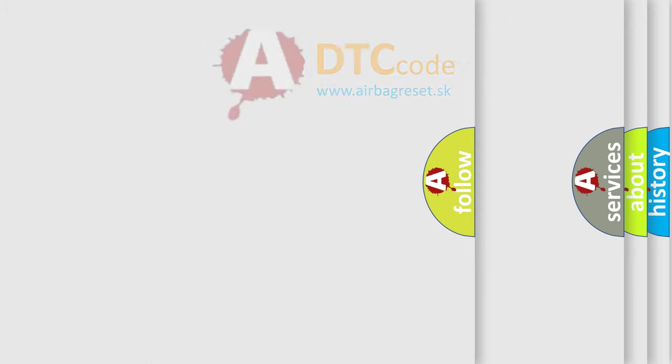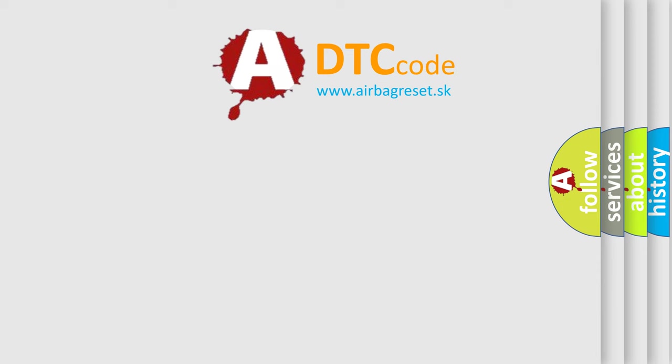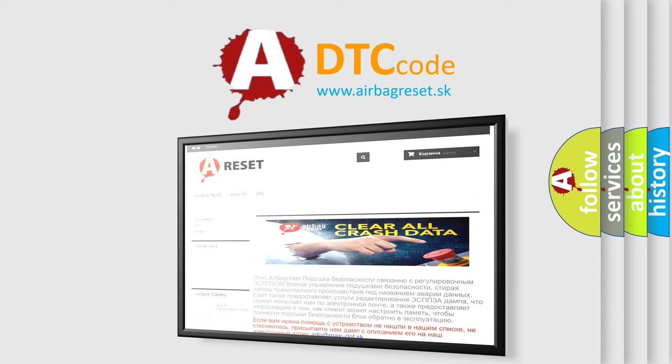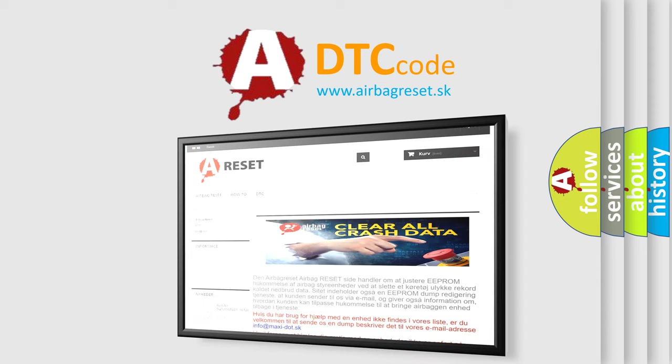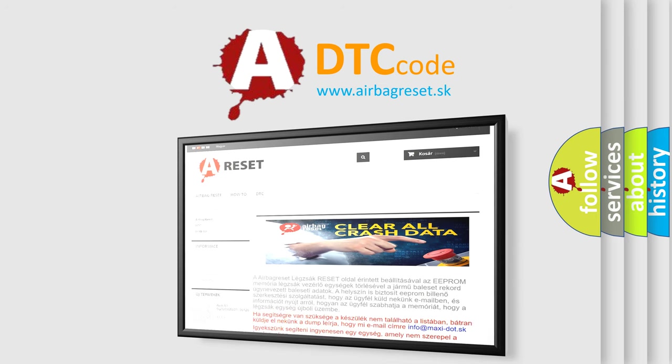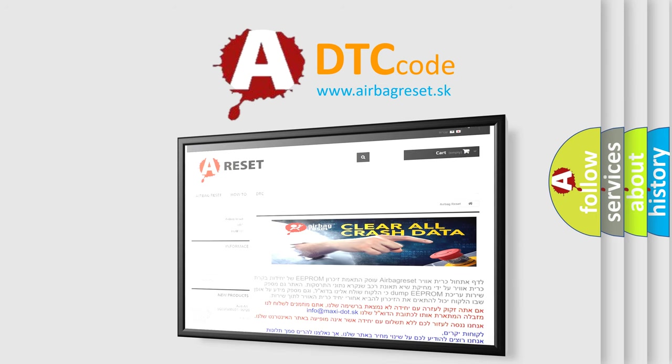The airbag reset website aims to provide information in 52 languages. Thank you for your attention and stay tuned for the next video.